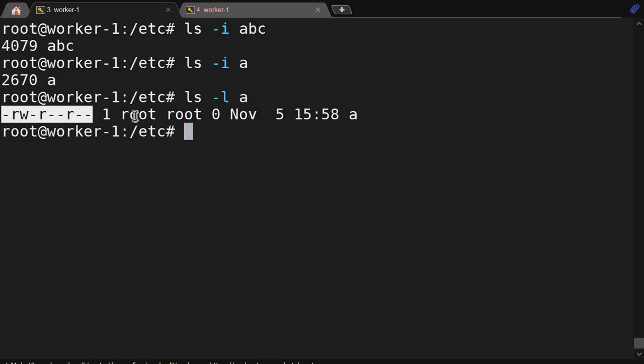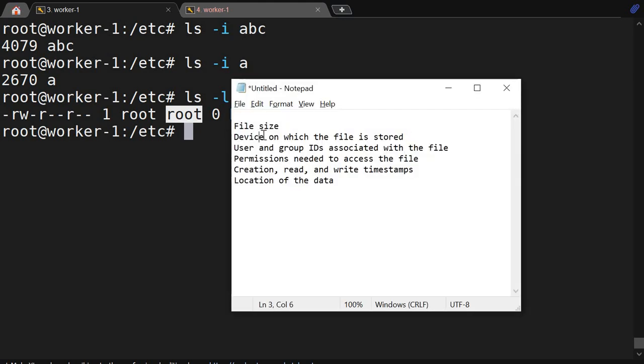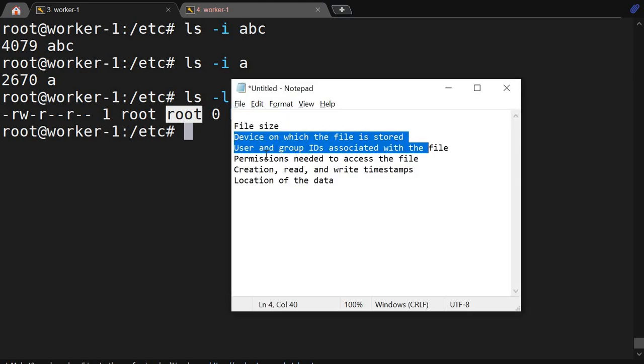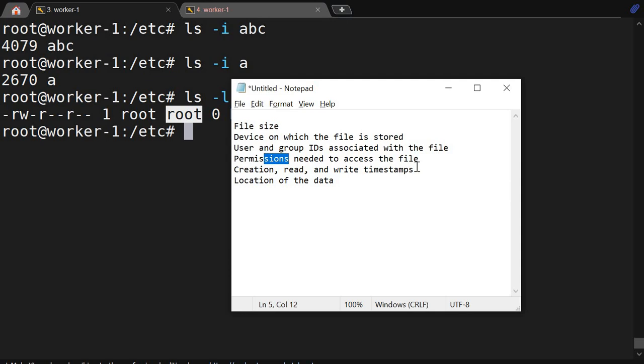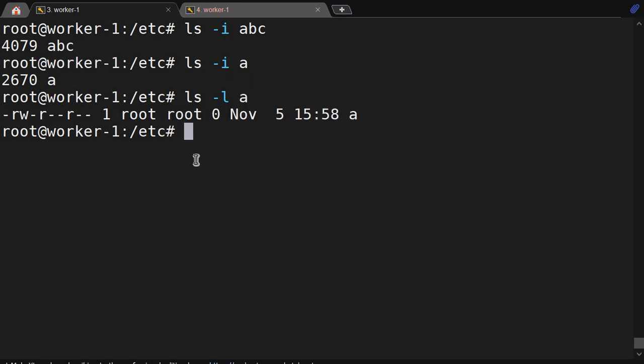Using ls -l, you can see what the inode contains: who has access, permissions, owner, when it was created, when it was last accessed, when it was last modified, where it is stored on the filesystem — file size, device, user and group association, permissions, creation timestamps, and file location.